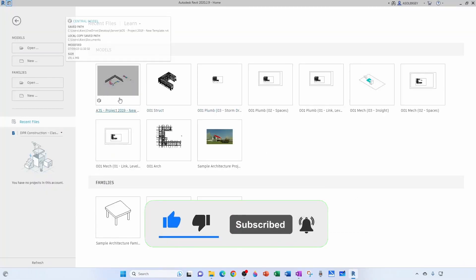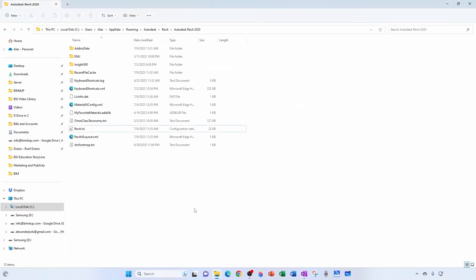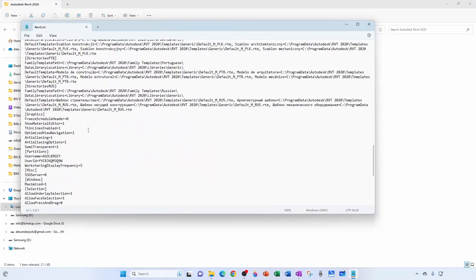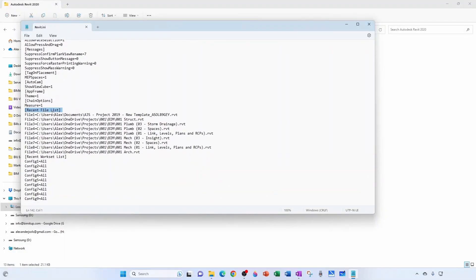So let's say I want to get rid of these last two projects — this one that says AJS and this structural one. So I would close my Revit 2020 just in case, open up my INI file, go all the way down to the Recent File List, and then I would remove this entry and this entry.